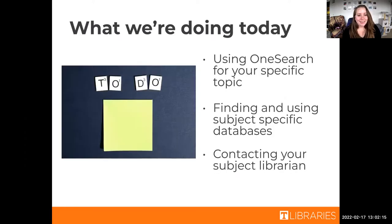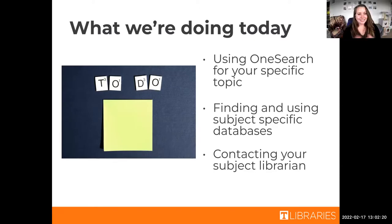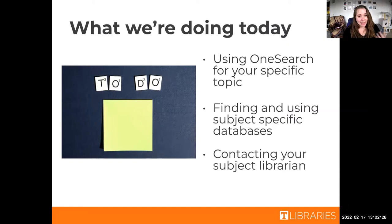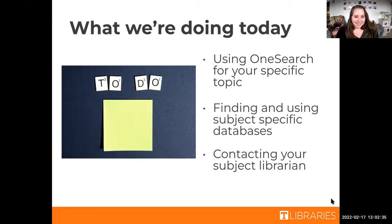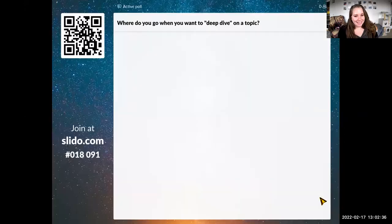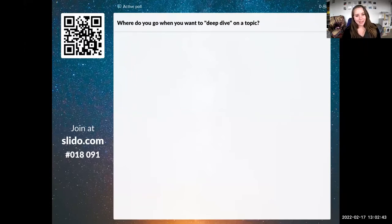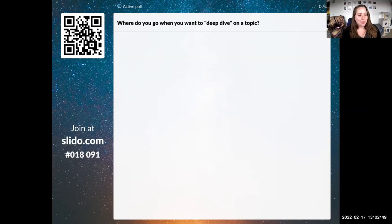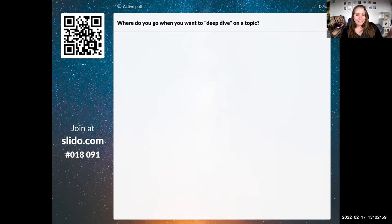So today we're going to cover three main things: how to use OneSearch for your specific topic, finding and using subject specific databases for your specific topic, and how to contact your subject librarian, someone like me. To get started, I want to know where you guys go when you want to deep dive on a topic. This is an activity where you can scan the QR code with your phone or go to slido.com and enter that number or click the link in chat.